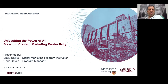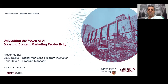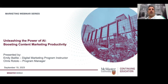Before we start, I would like to acknowledge and recognize that McMaster Continuing Education is located on the traditional territories of the Mississauga and the Haudenosaunee nations and within the lands protected by the Dish with One Spoon wampum agreement. I'm going to hand over to Emily. She's going to tell you about our session plan for the day and educate all of us.